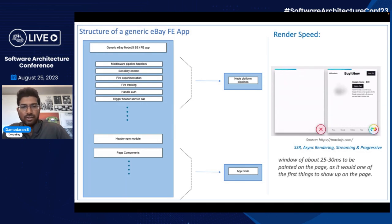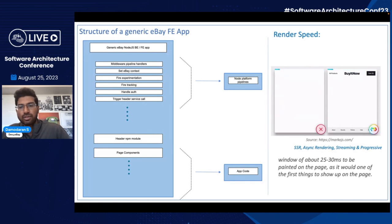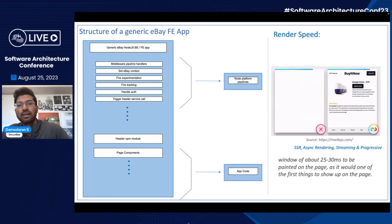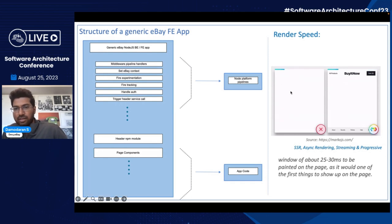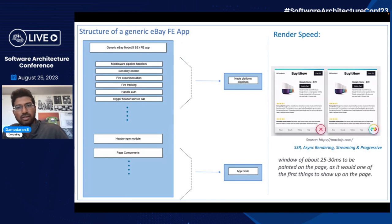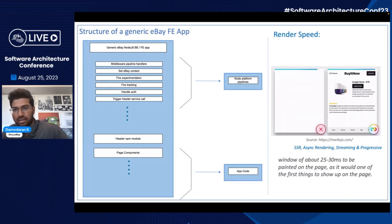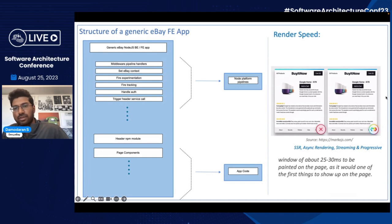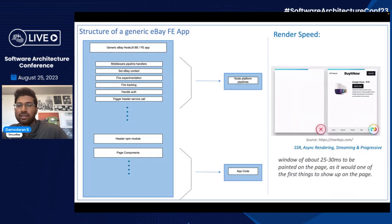The next thing is render speed. As mentioned, eBay is mostly into MPAs — multipage applications — and the bare minimum criteria for any framework inside eBay is to be able to do server-side rendering. It should also be able to stream responses and do something called recent rendering, wherein — as shown in the image on the left — you wait for all the services to complete and then load the page, whereas the image on the right shows rendering each fragment as services finish responding, flushing it to the browser. You see an improvement in perceived performance: on the left there's nothing on screen until everything loads, whereas on the right it starts loading stuff immediately. You want the header to show up within 25 to 30 milliseconds.